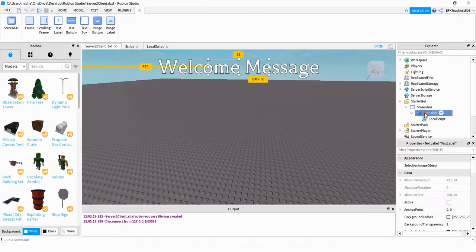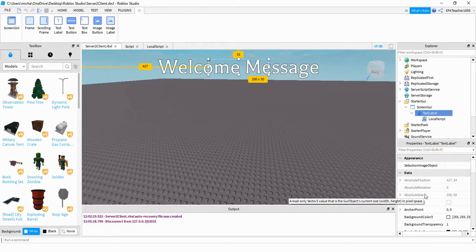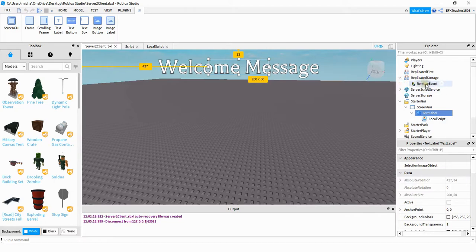Under the TextLabel itself, there are a bunch of different properties that you can change to customize it. It really doesn't matter what it says at the beginning because it's going to be changed whenever the player joins the game. Next, under the ReplicatedStorage, we're going to add a RemoteEvent. The reason we do that is because this is a place where both the client and the server can access.